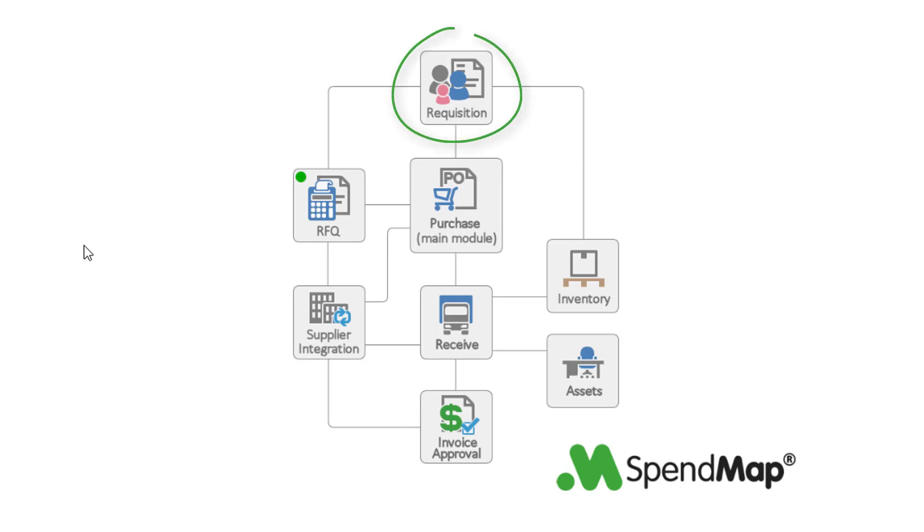If you're using the optional requisitions and approvals module and need to get price quotes before actually placing orders with your suppliers, approved requisitions can be converted or flipped into RFQs rather than building purchase orders from requisitions directly.